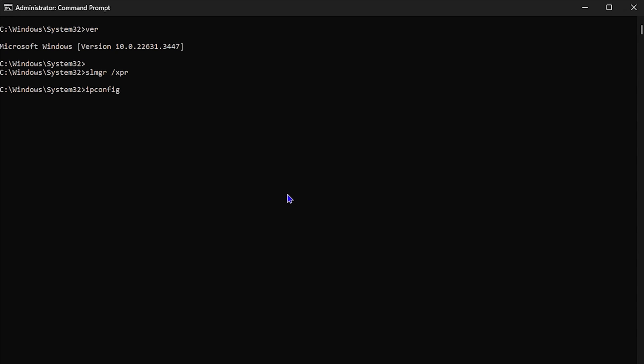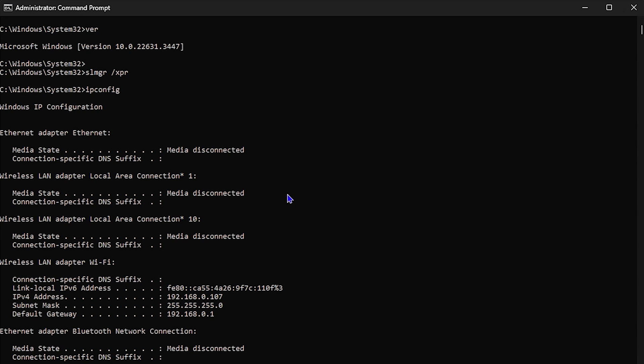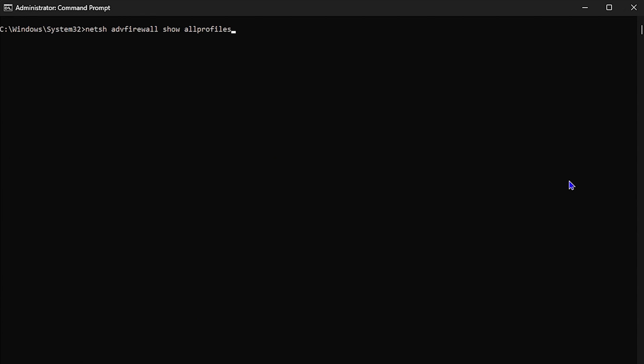The next command is ipconfig. Type ipconfig and hit Enter. This command lists out all networks you may have been connected to, and also shows you the subnet, the gateways, and other critical network information you need to know. Using ipconfig will give you all of this network information.